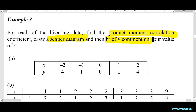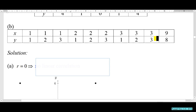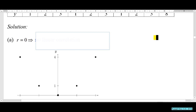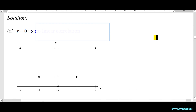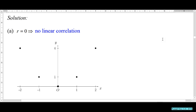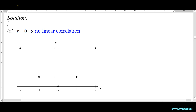We calculate r by GC and r equals 0. So you say 'no linear correlation.' From the scatter diagram it also looks like there's no linear correlation. But I want to stress the word 'linear.'